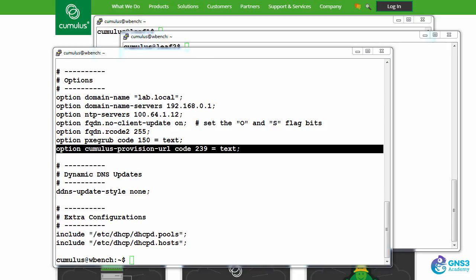To enable zero touch provisioning, you would need to add detailed configuration information specifying the location of the zero touch provisioning script to be executed. I'll show you that in a different video.